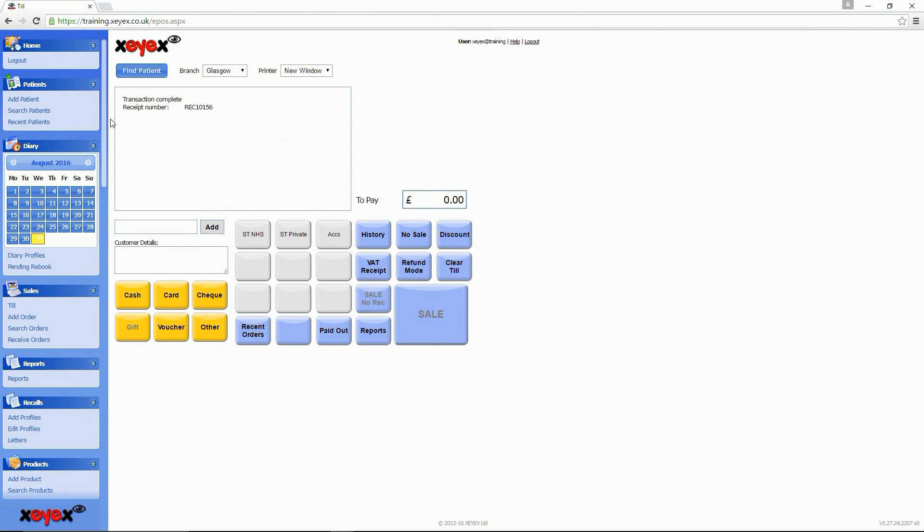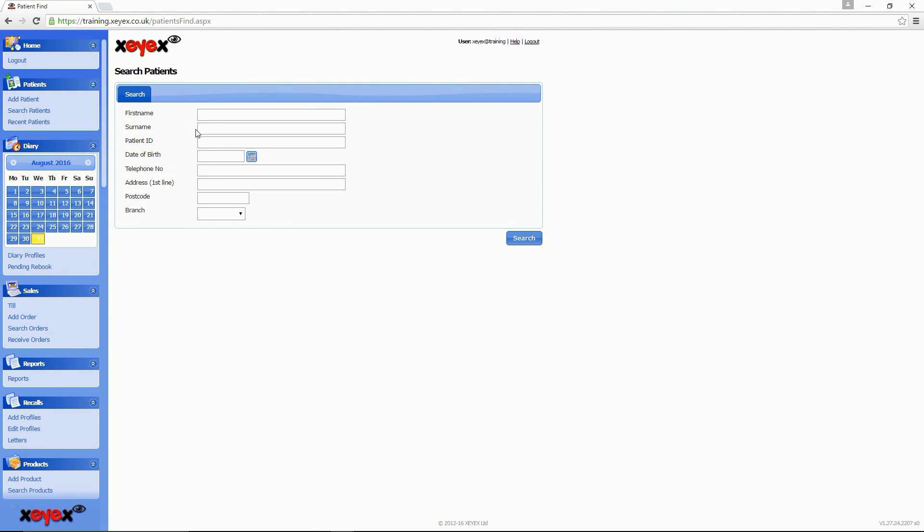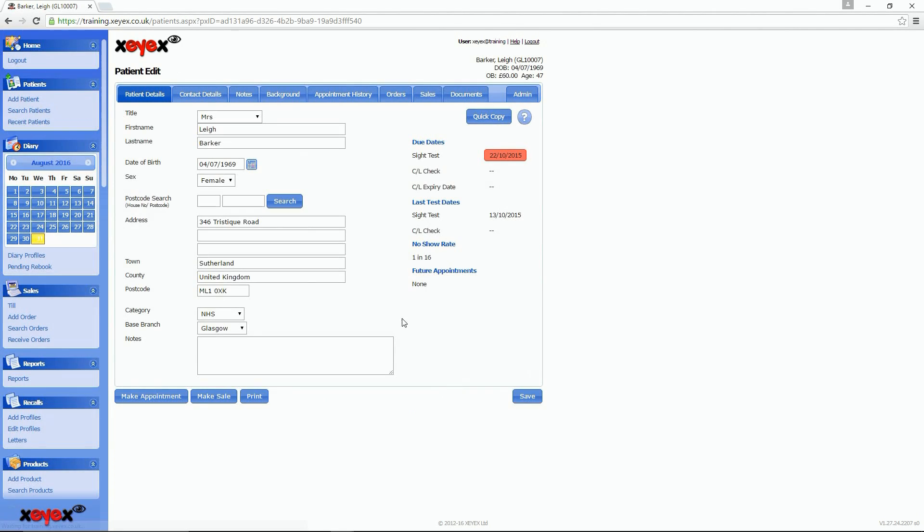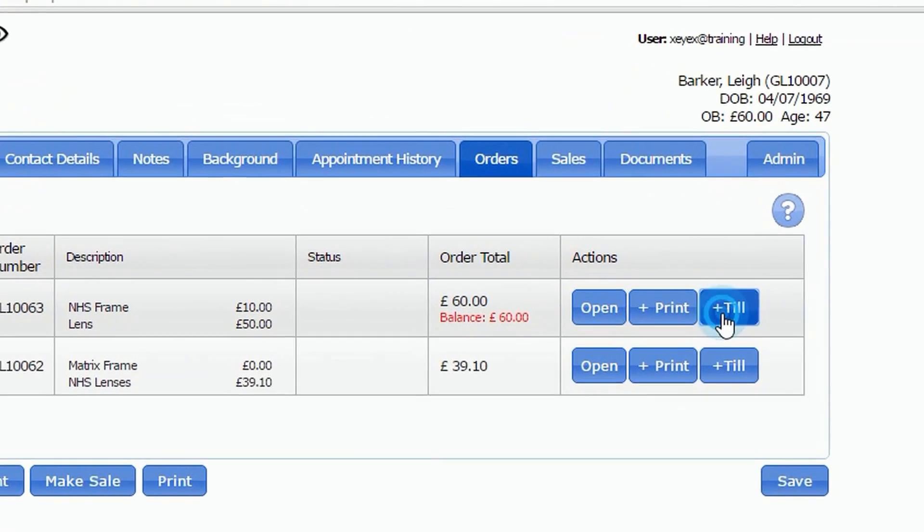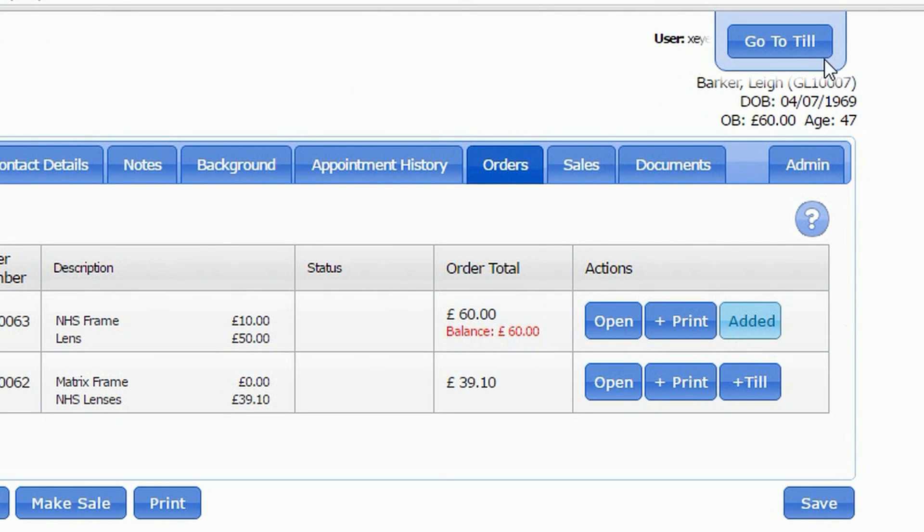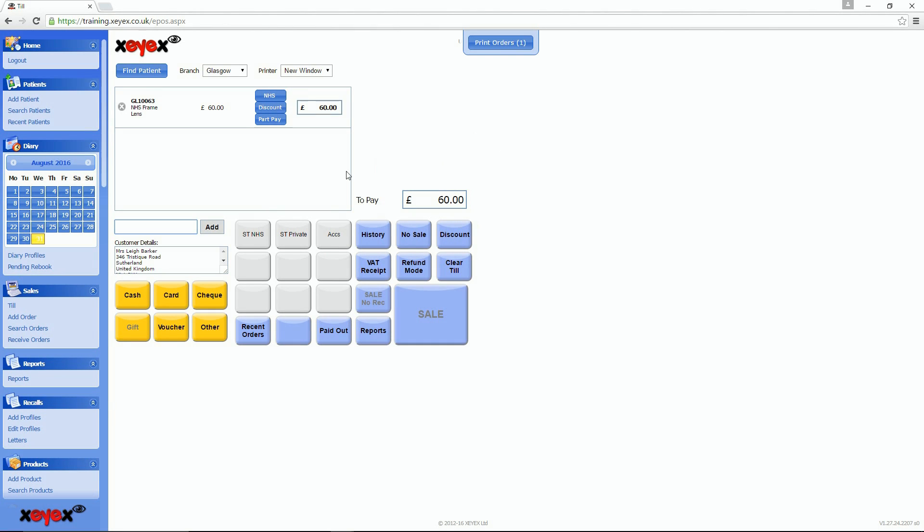When a patient comes to collect, you can quickly transfer all the details from the patient record to the TILL, giving your patient a joined up checkout experience.